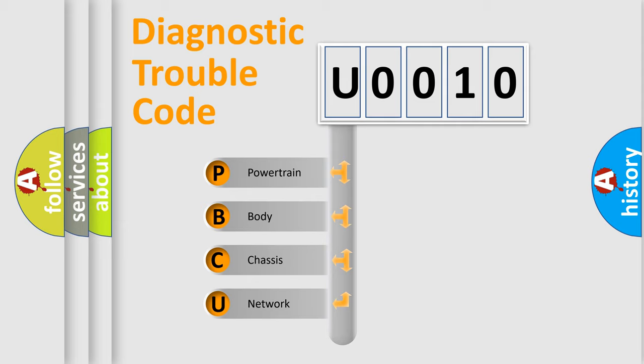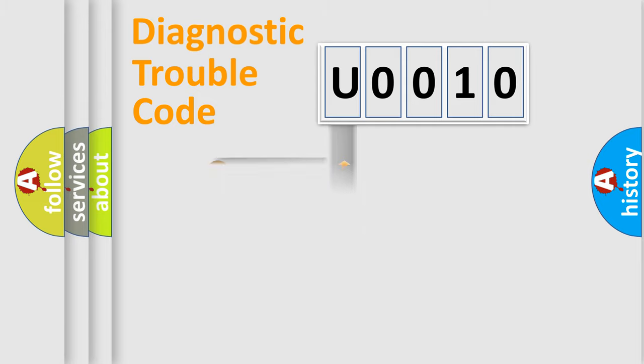We divide the electric system of an automobile into four basic units: Powertrain, Body, Chassis, and Network. This distribution is defined in the first character code.